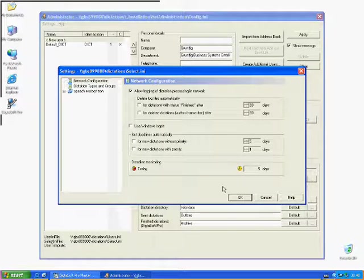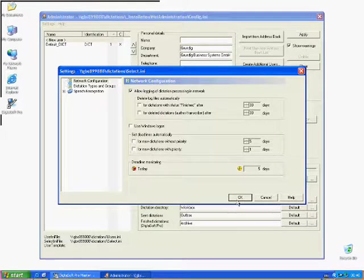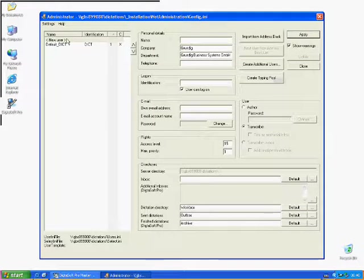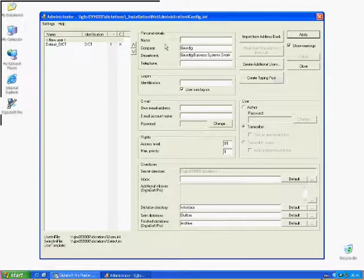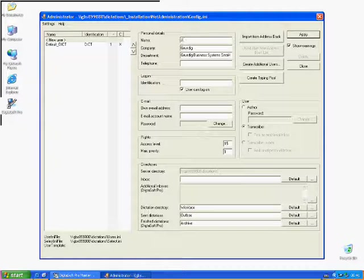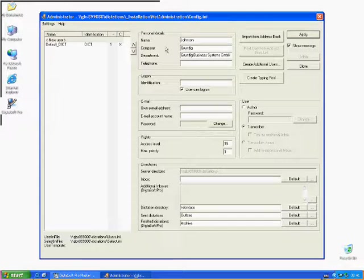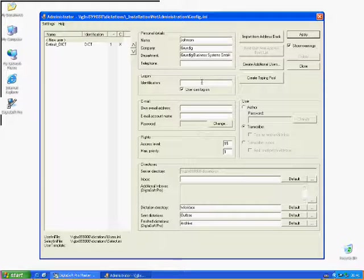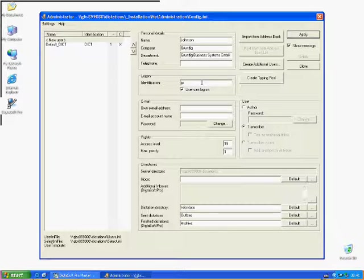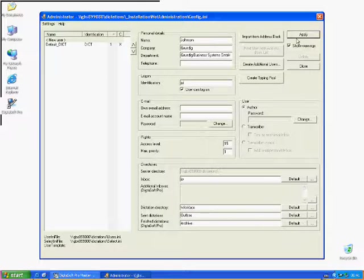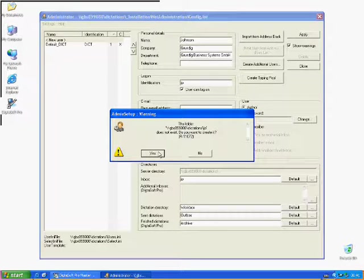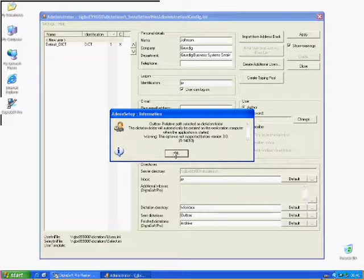To exemplify, we will now create an author, Mr. Johnson, by clicking New User. Afterwards, we give him an identification by assigning him as author and confirm by clicking Apply. Continuous clicking on Yes and OK is necessary for creating an inbox and schedules.